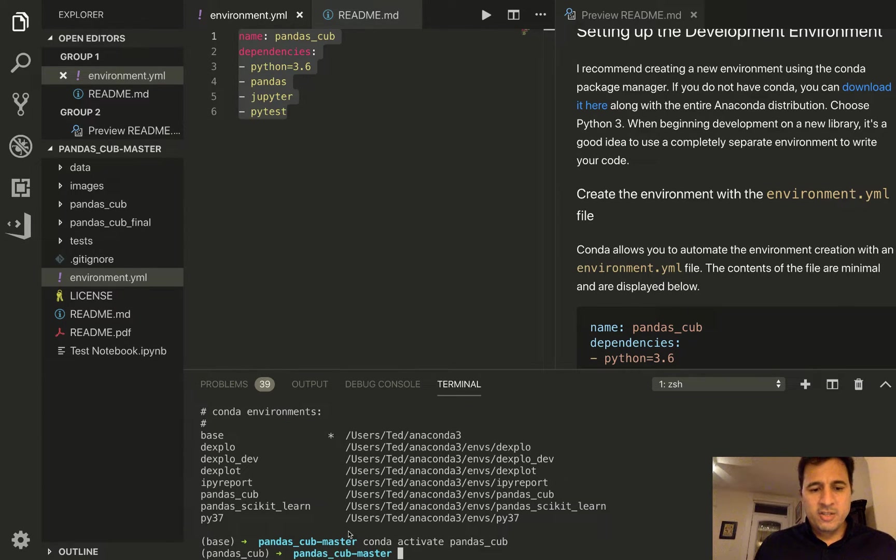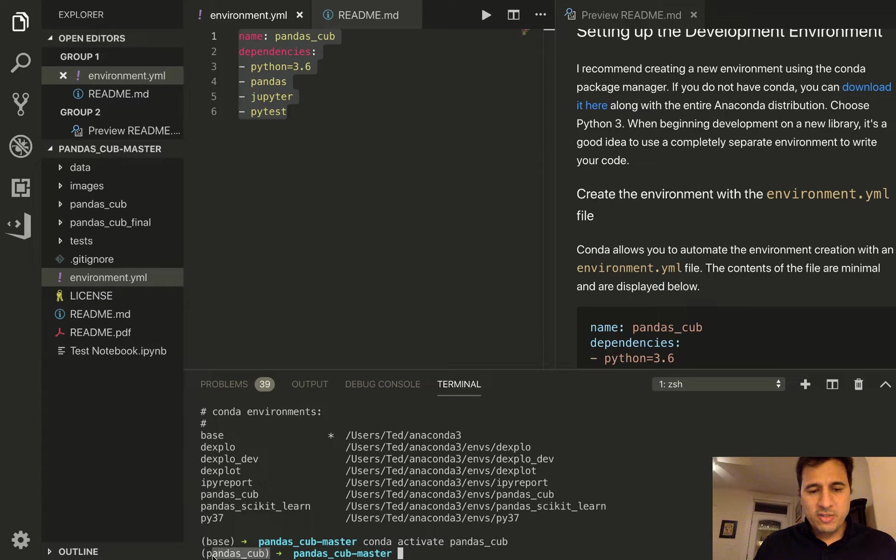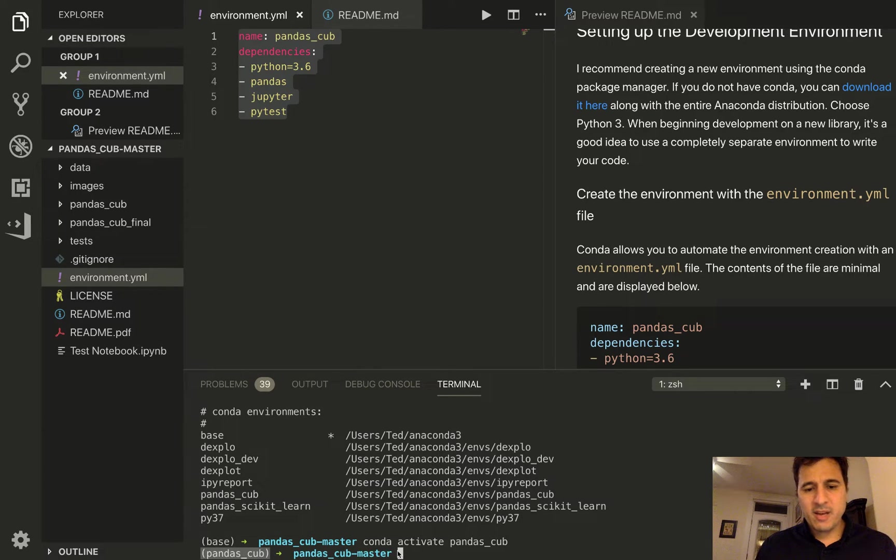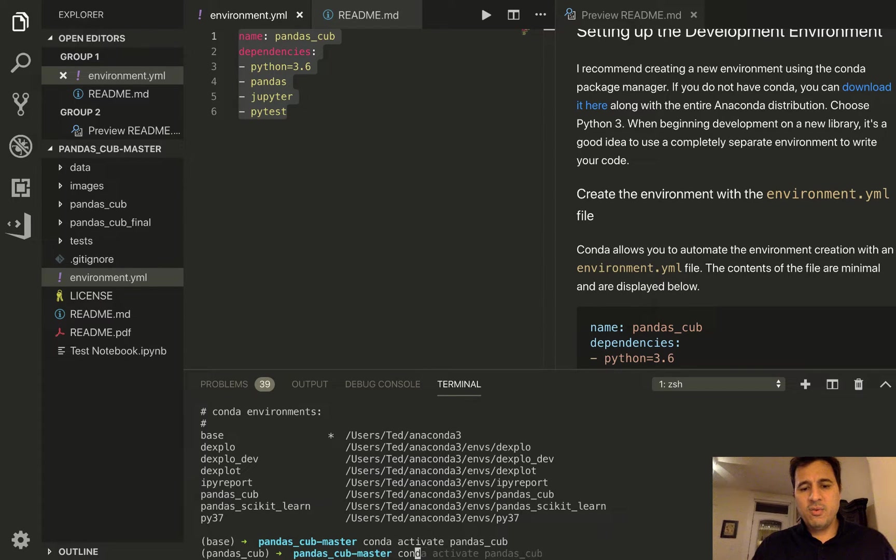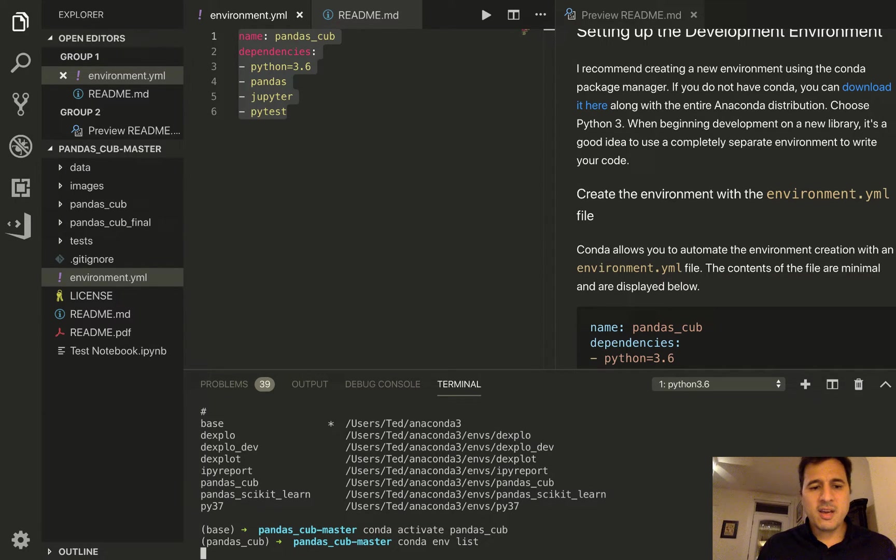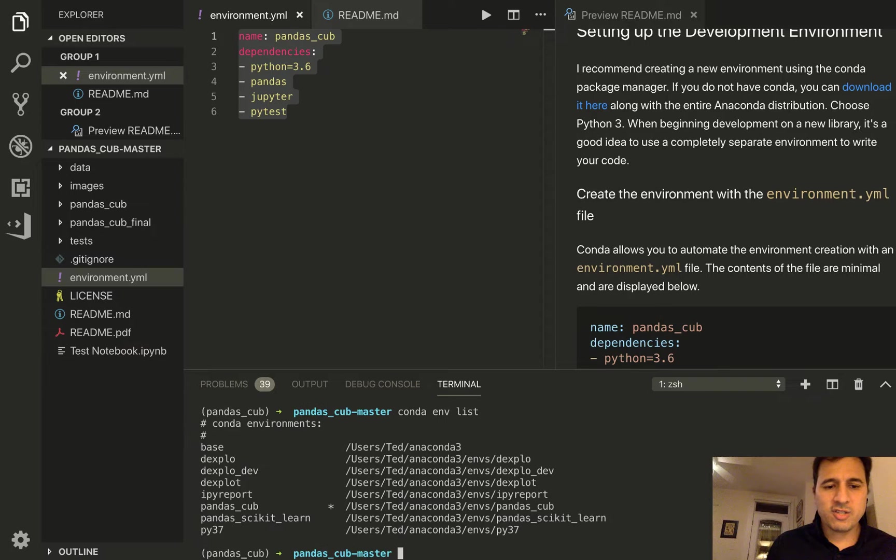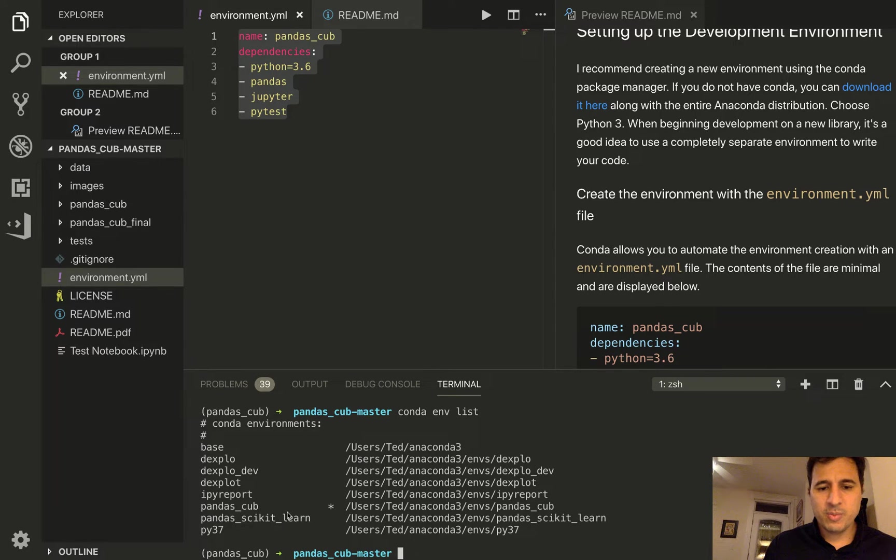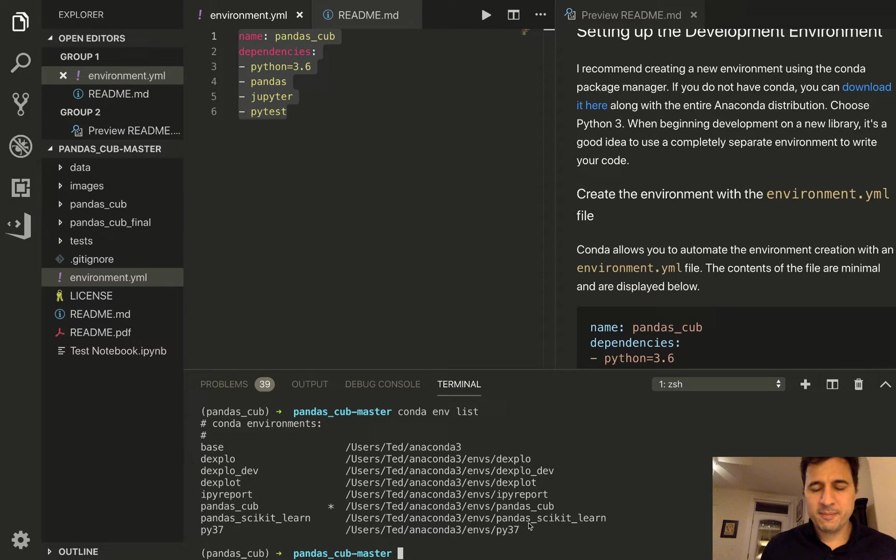So now that I've activated it you'll see that pandas_cub is now preceding my command prompt. And if I do conda env list again you'll see that that star has moved to pandas_cub and this is where the environment is located.